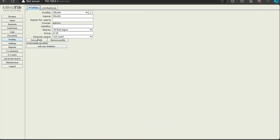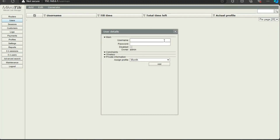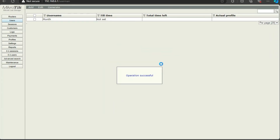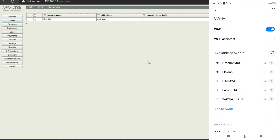Now go to Users and click Add New. For this test, I'll name the user "1month", set the password to "1234", and assign the monthly profile we created. Click Add. You can see it was added successfully.